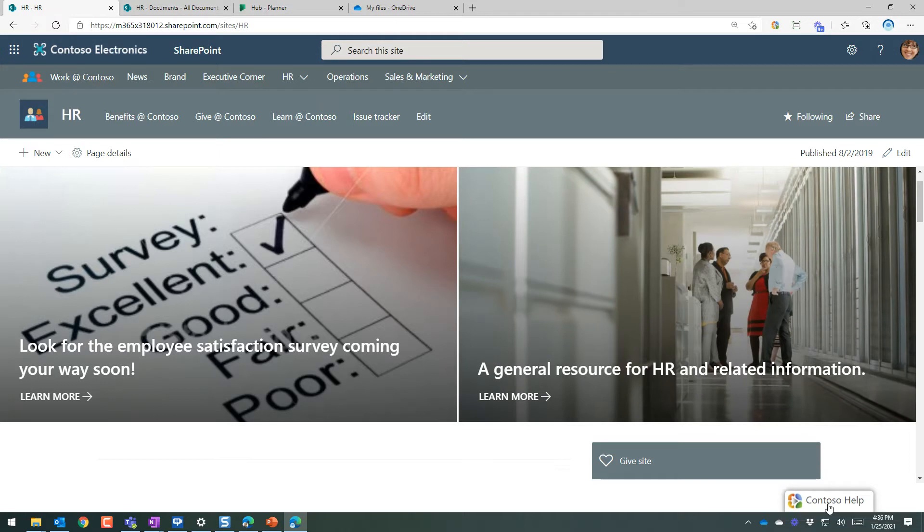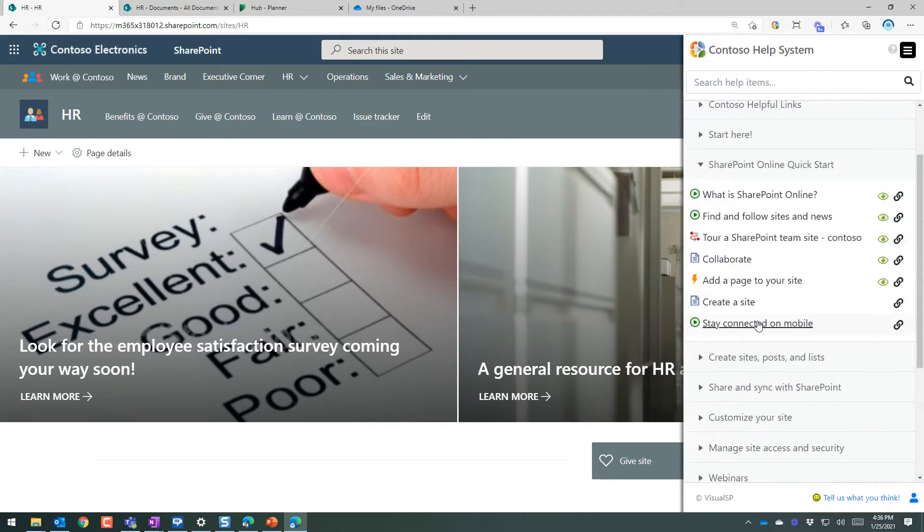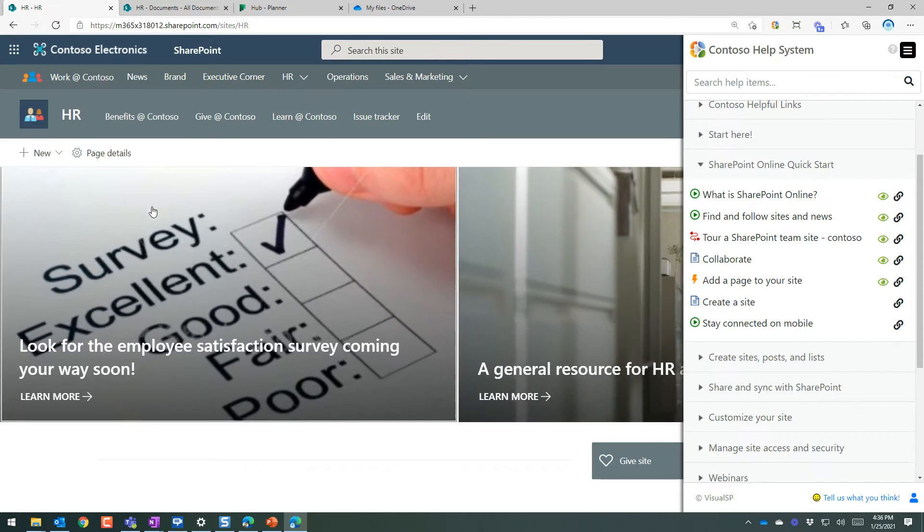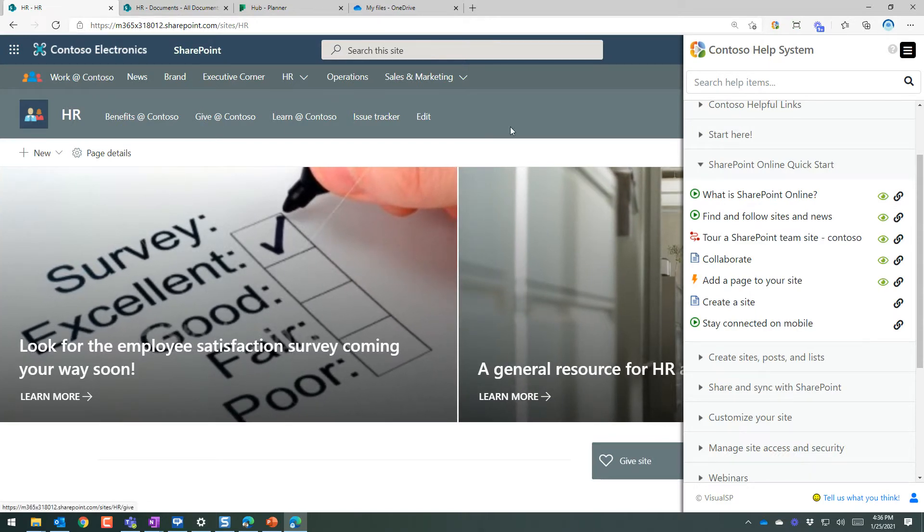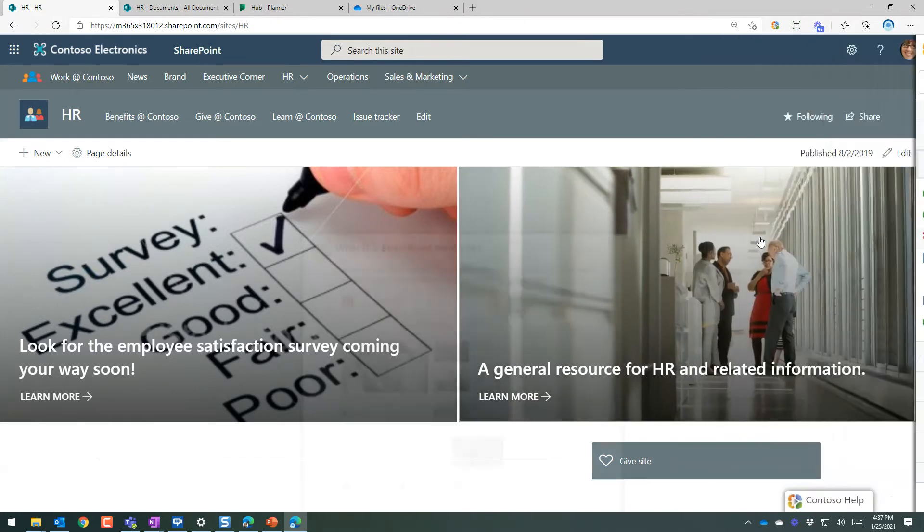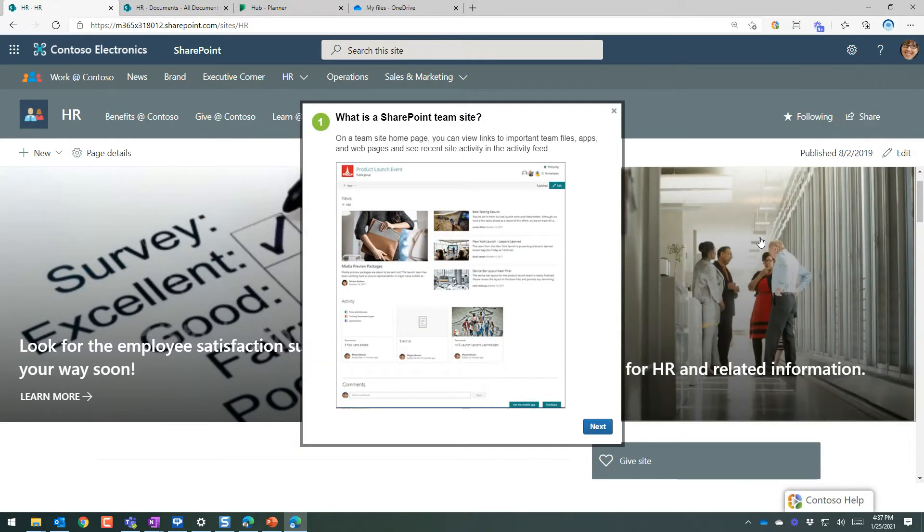Whenever they click on the tab, they get specific information to the interface that they're looking at. So in this case, it's a SharePoint site. It has information about, for example, a tour of a SharePoint team site.